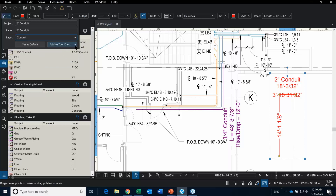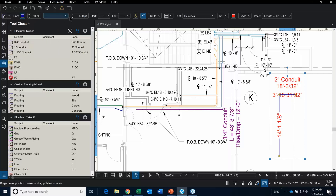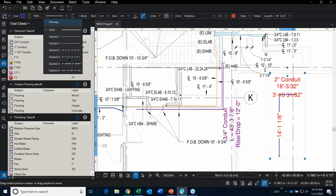I'm going to put this on the conduit layer and choose to add it to a custom tool chest. But before I do, I want to make it look nice. Going along the top, I'm going to set this particular takeoff to be dark blue. Line styles are something you can change. I foresee being able to create custom line styles for takeoffs in the future — it's not currently a feature, but I'm hoping it will be soon.